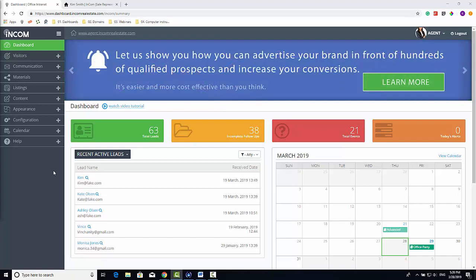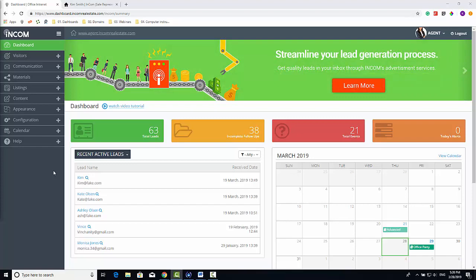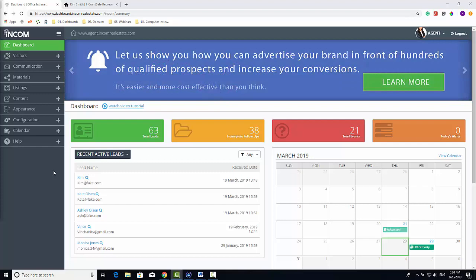To start off, when you log into your dashboard, this is the first page you'll see. Keep this page open and let's visit the home page of your website.